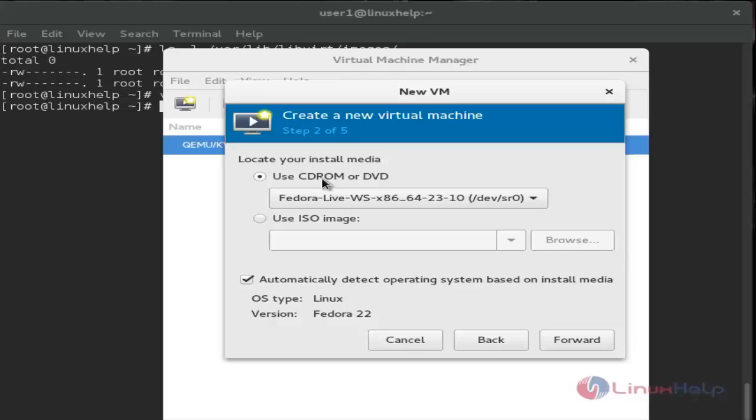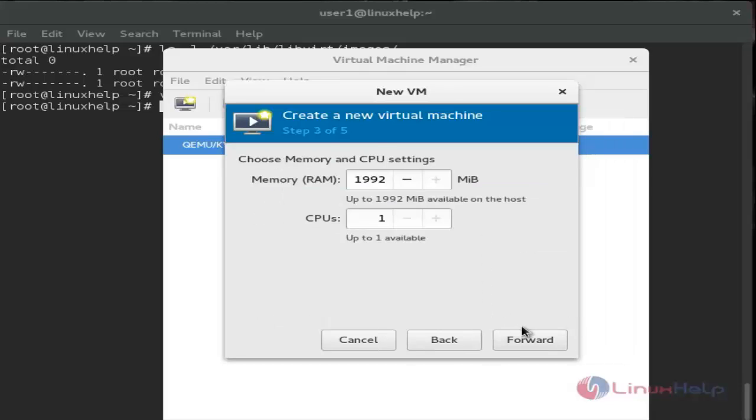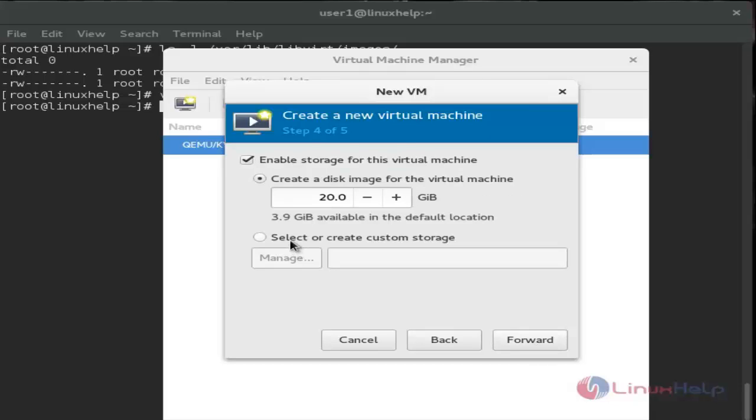I'm using my CD-ROM. Choose it and click forward. Proceed to the storage configuration where you'll select custom storage.